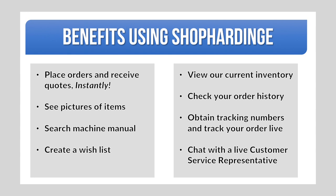Welcome to Shop Hardinge, your Hardinge information source. The purpose of this video is to show you the many benefits of using Shop Hardinge.